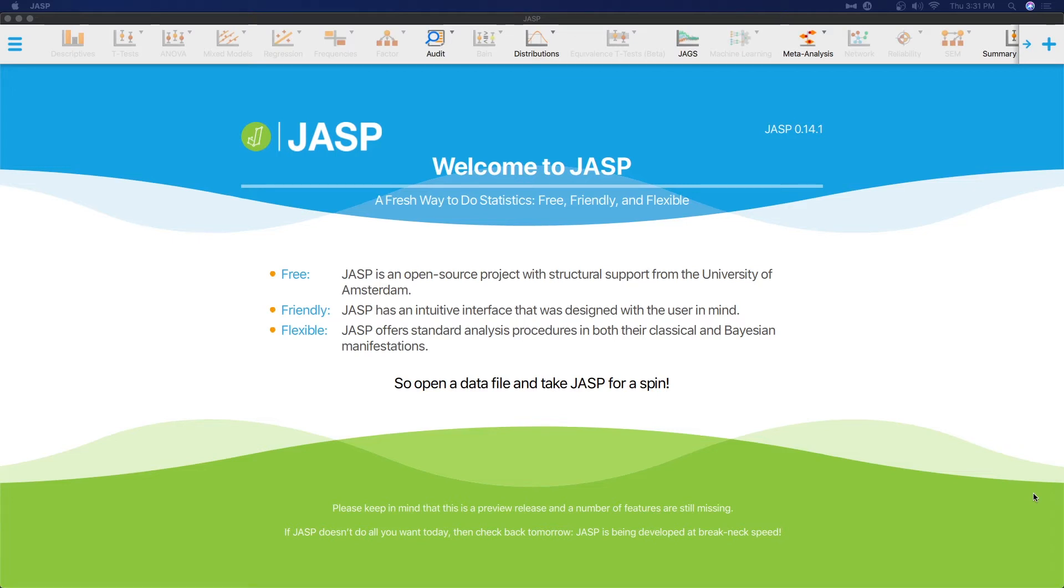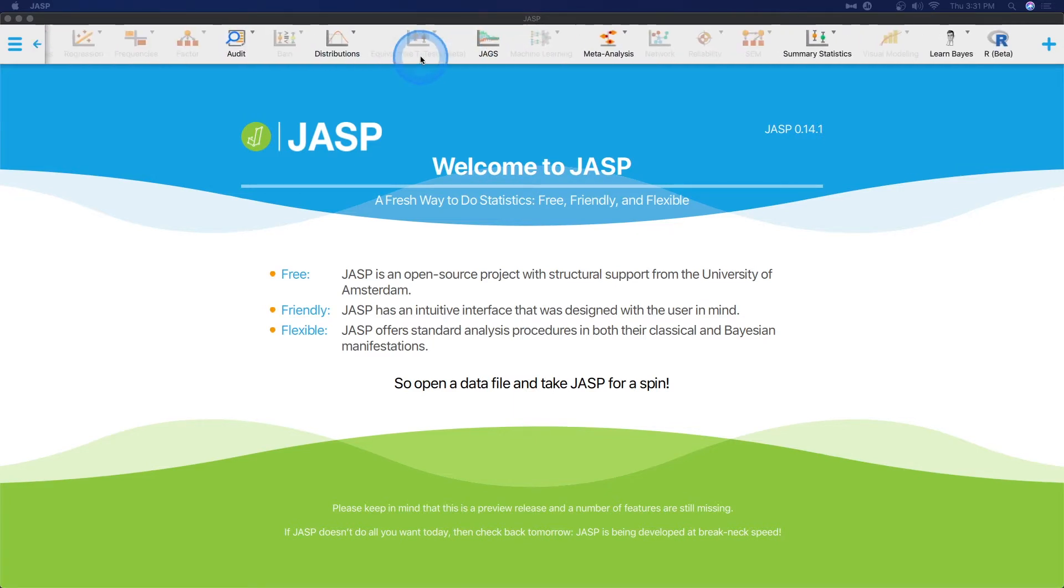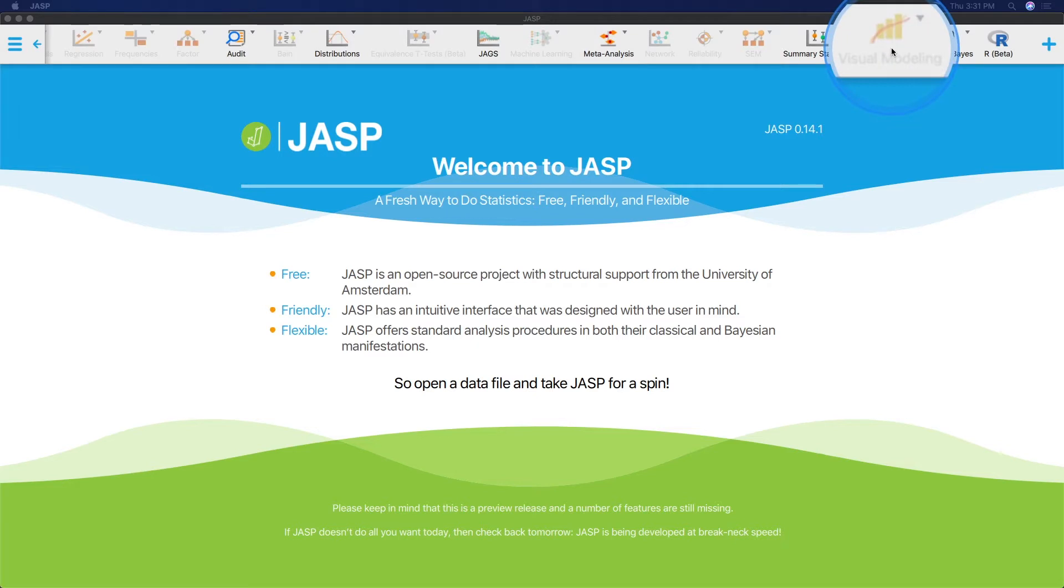Hey everybody, and welcome to another JASP tutorial. In this tutorial, I want to go through an additional module that you can add to your JASP. It comes preloaded, but you have to add it to your menu bar here. It's grayed out right now, but we are going to be talking about visual modeling, and specifically Flexplot.